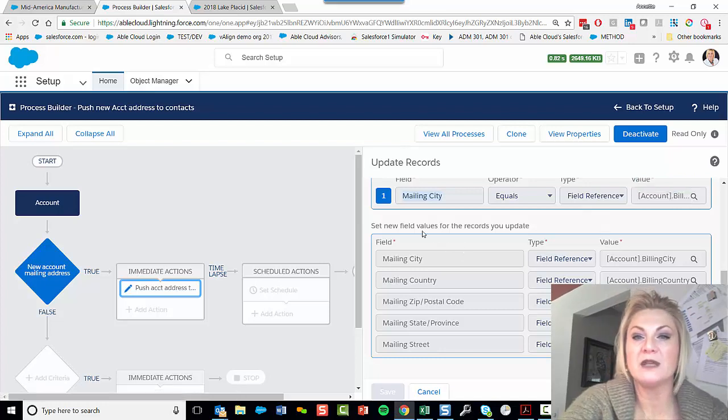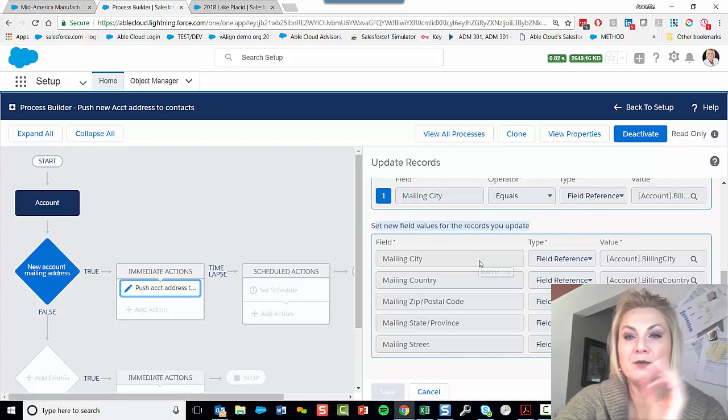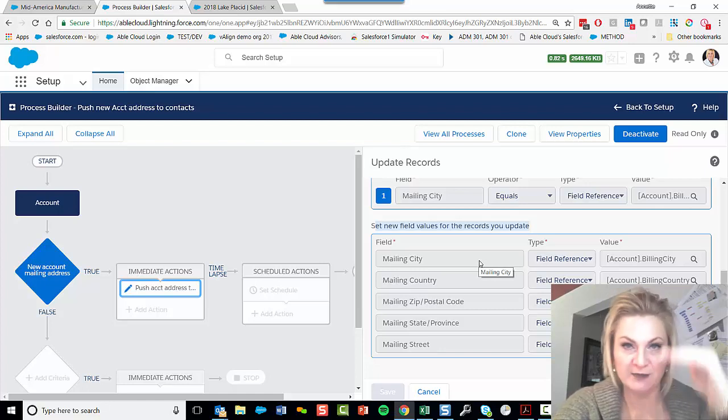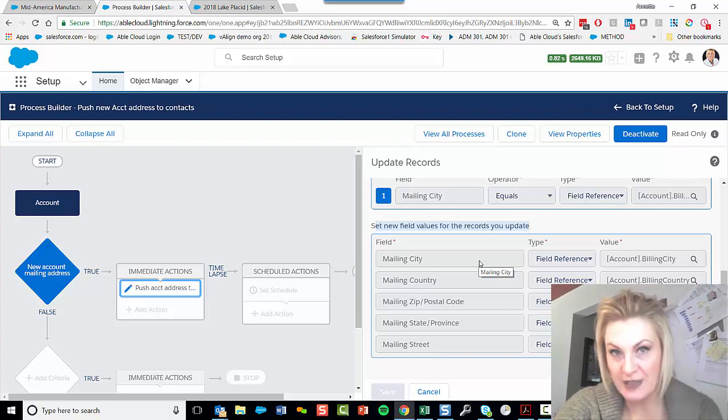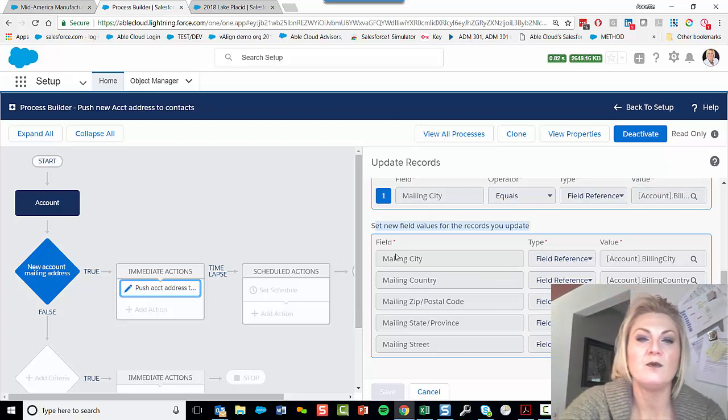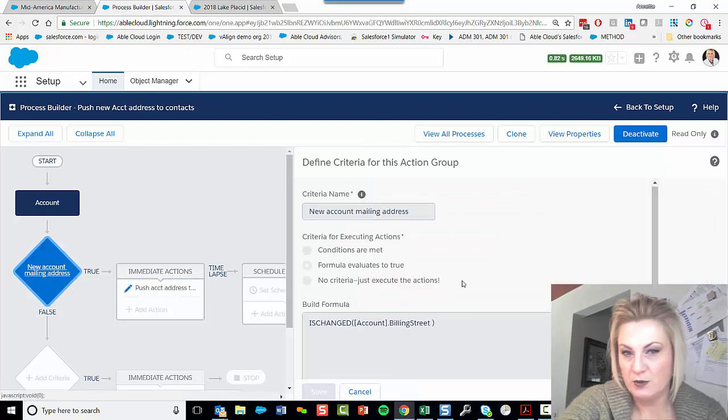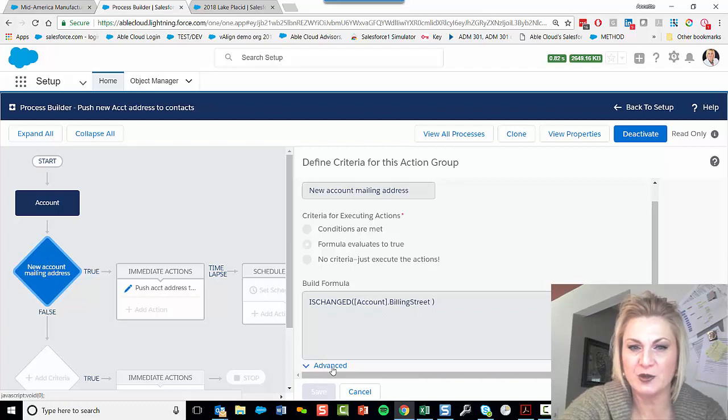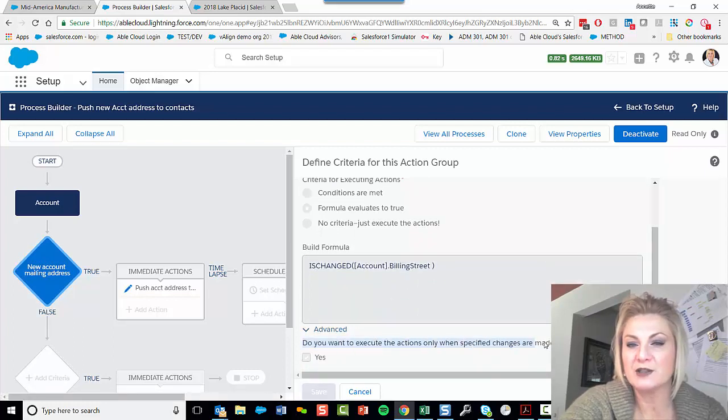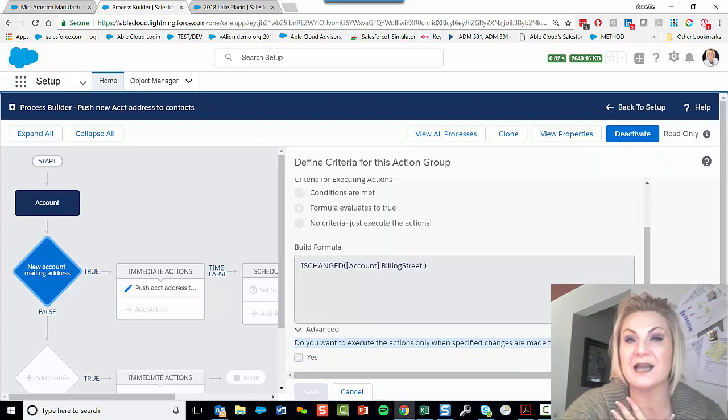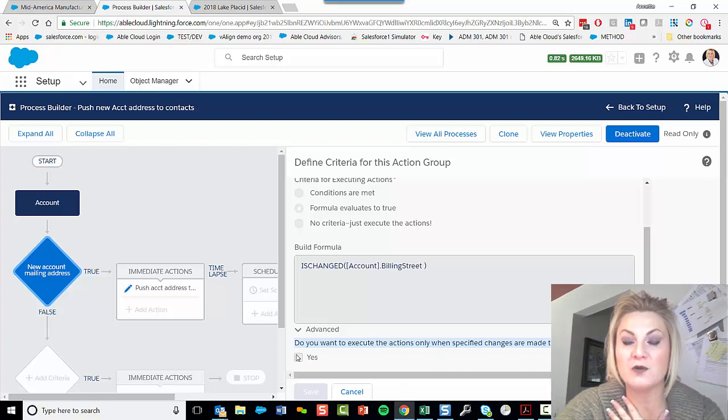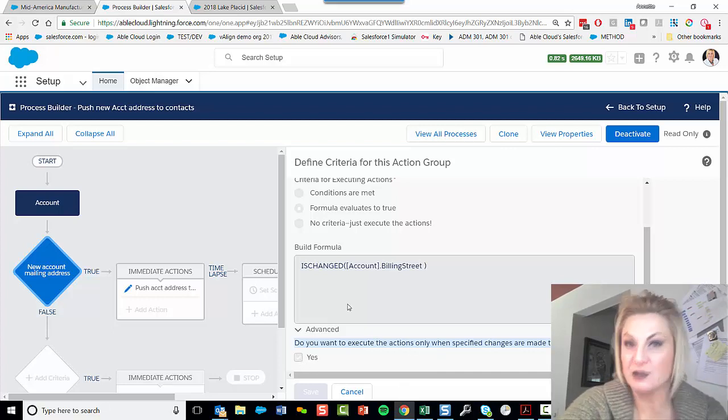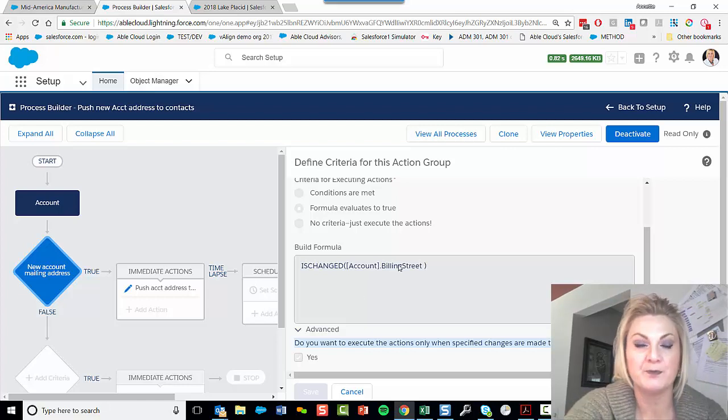And then the action is I'm pushing the account's billing address, all aspects of the street, city, and state, down to that contact. The other variable when you're building a Process Builder is this advanced dropdown that isn't intuitive when it's there: Do you want to execute the action only when a specified change is made to the record? And in this case, the answer is yes. I only want this to trigger when the criteria I set, which is the billing street, changes in some way.